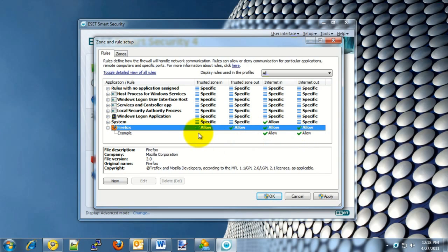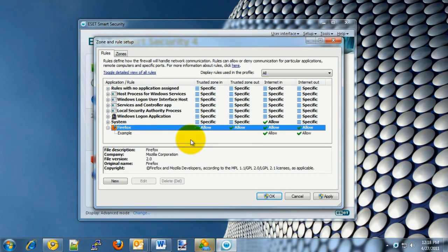That's how to allow a specific program through the firewall with ESET Smart Security. If you have any additional questions or need more information, please visit us at www.microcentertech.com. Thanks again for joining us.